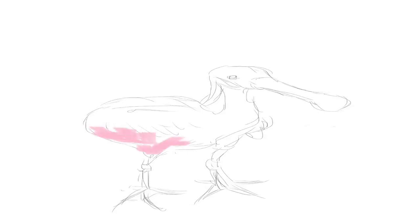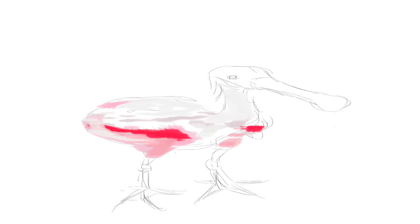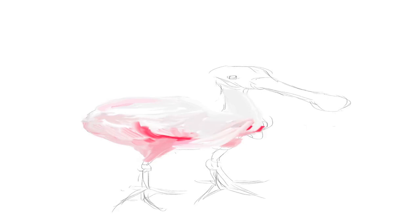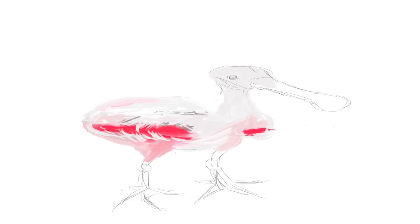Hey guys, welcome back — Mederos here with another video. Today I want to talk about painting what you love. Can you make beautiful artwork with just a basic understanding of theory? Of course you can. I myself don't know all the theory, but I know enough that I don't have to keep checking and referring to it while I'm painting or drawing — it allows me to be free to paint expressively and use my creativity.